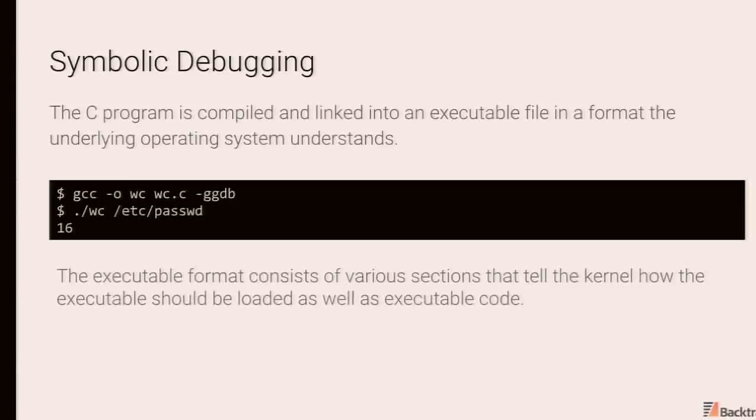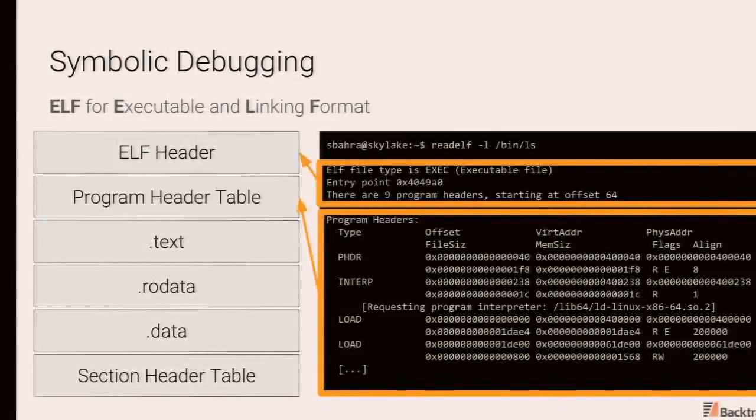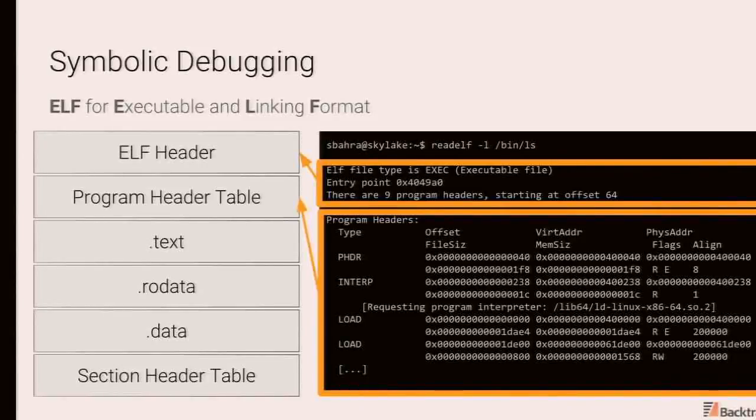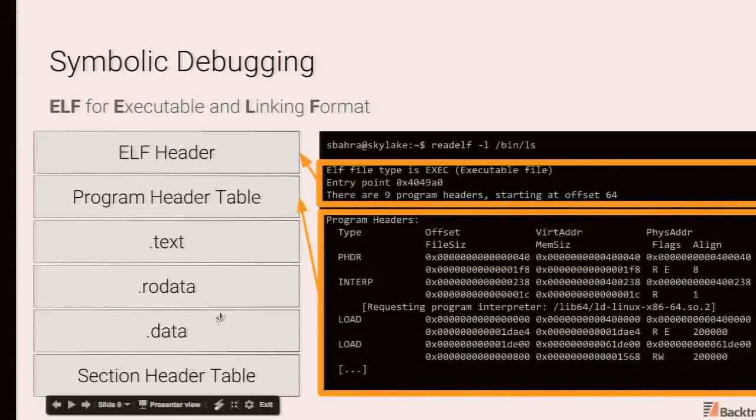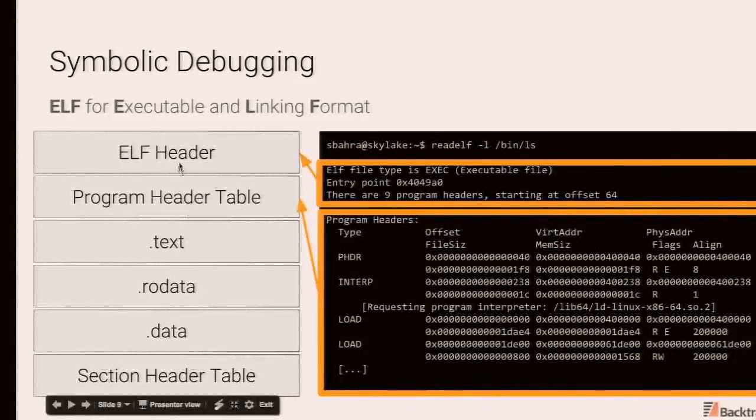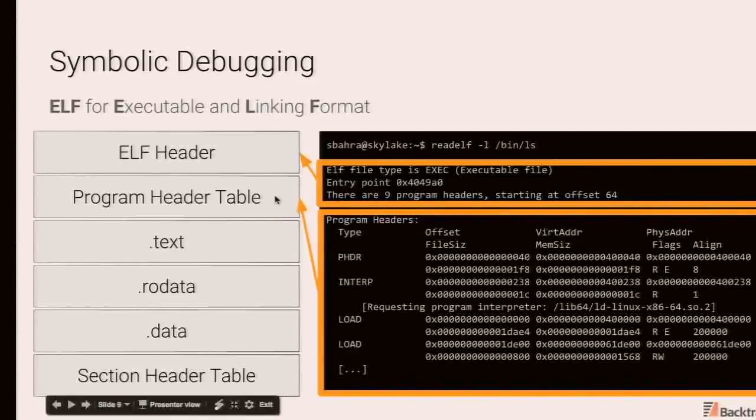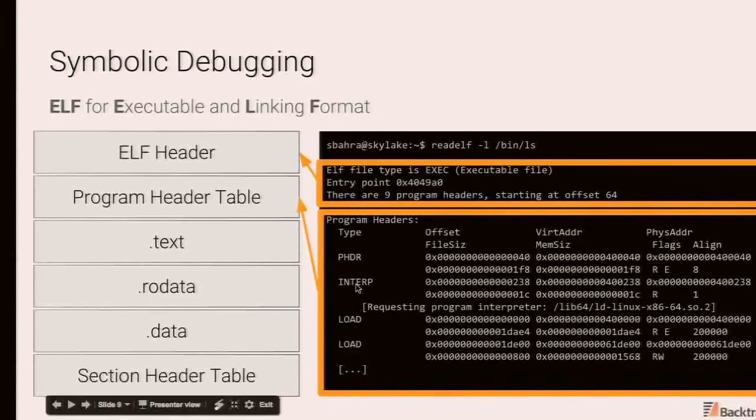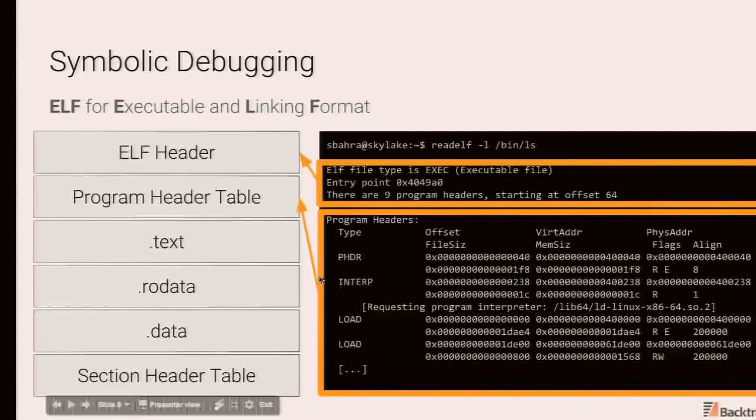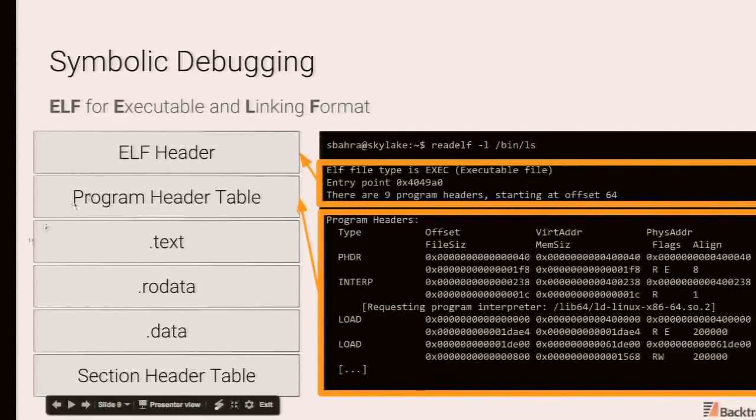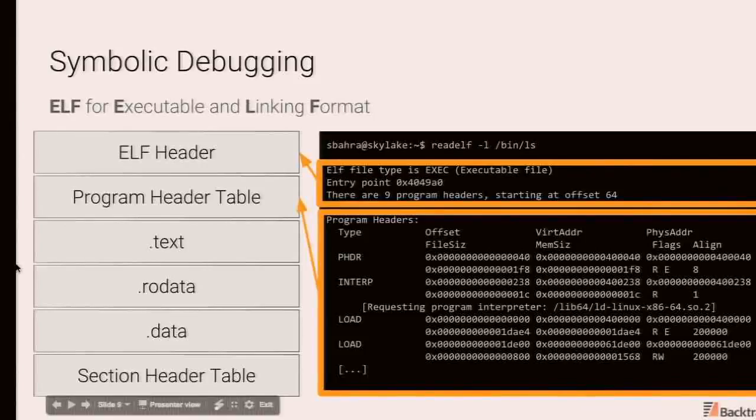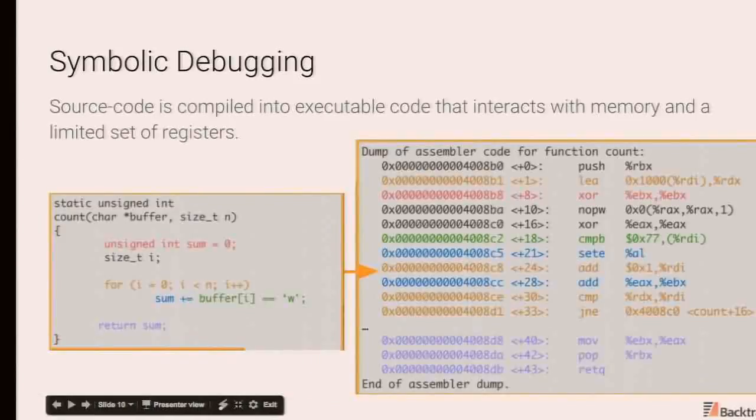The generated executable contains various sections that tell the kernel how it should be loaded into memory and eventually executed. So on Unix and Unix-like systems, this is generally ELF for the executable and linking format. And you have various sections in here, such as ELF header, which has some metadata as to what the entry point of the program is, type, et cetera. Program header table, which gives you details on how the program should be loaded into memory, various permissioning details, et cetera. And a whole bunch of other sections which contain the actual executable code.